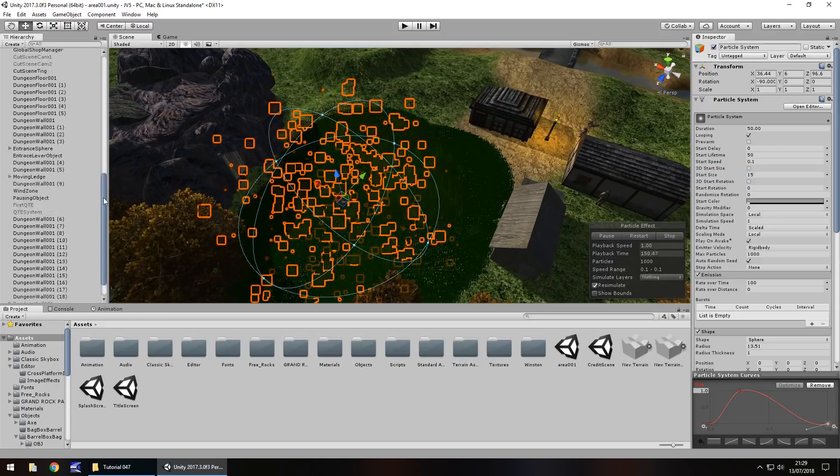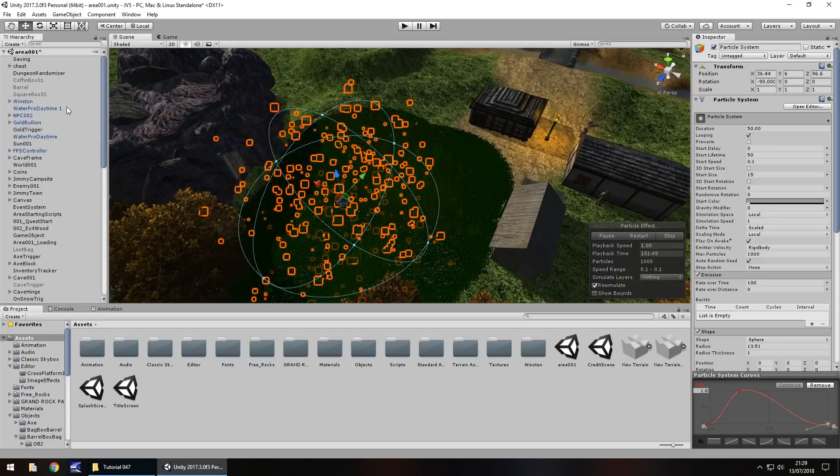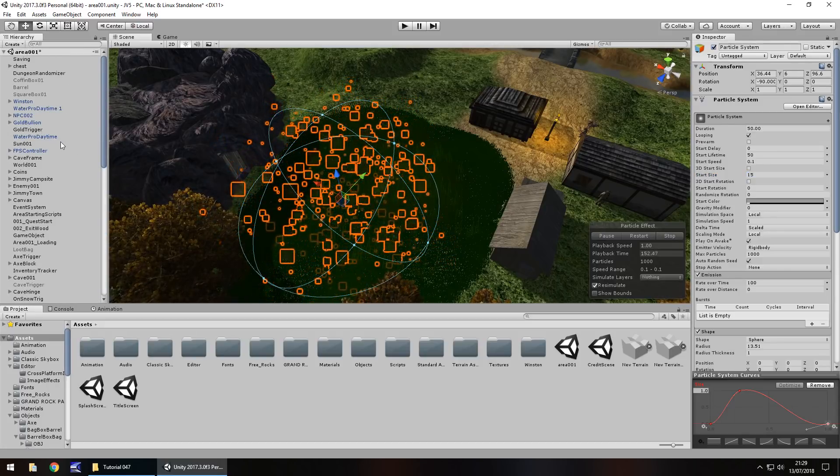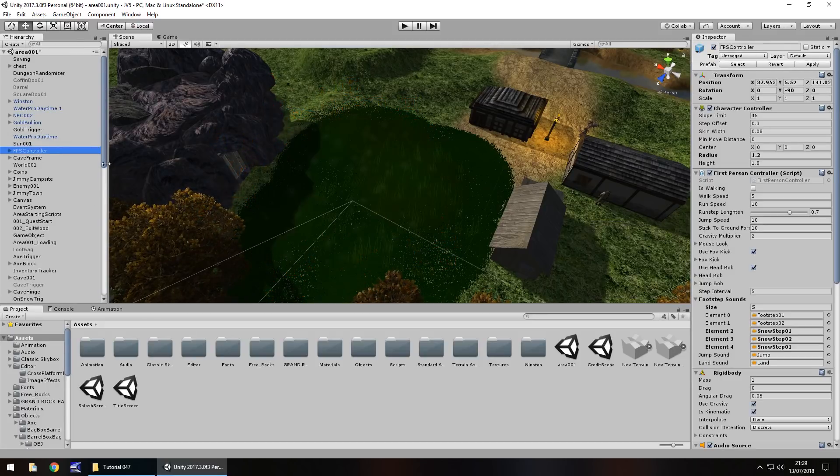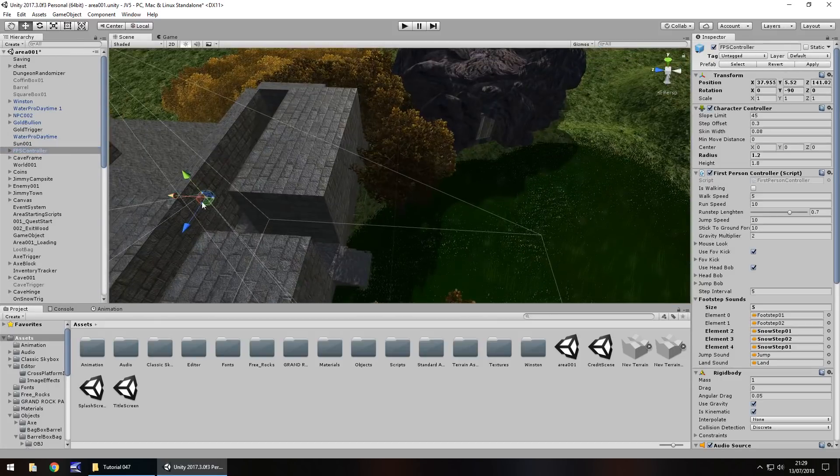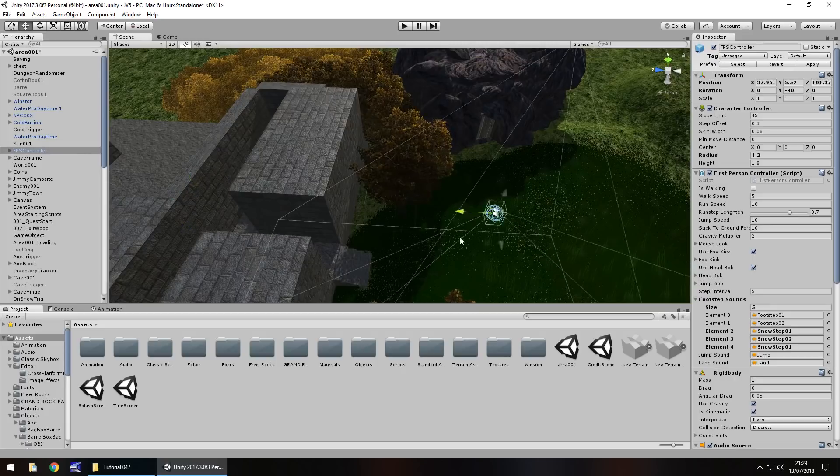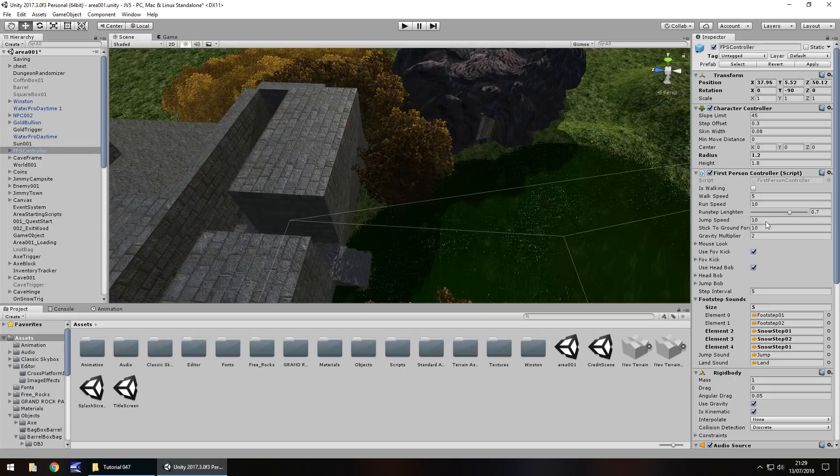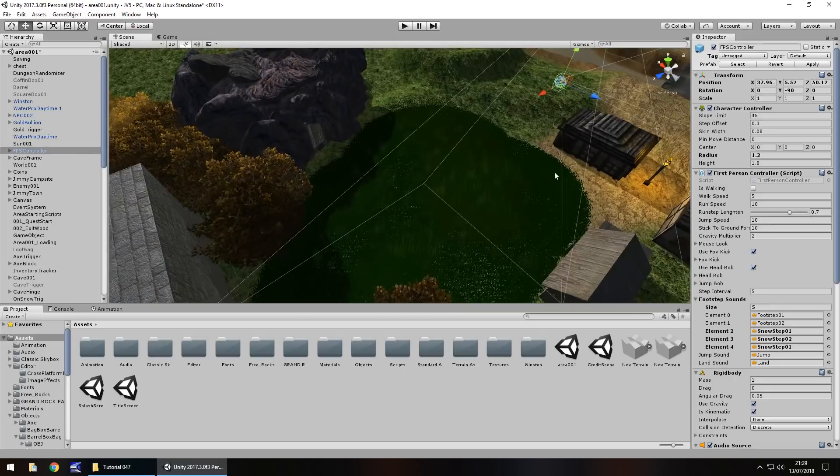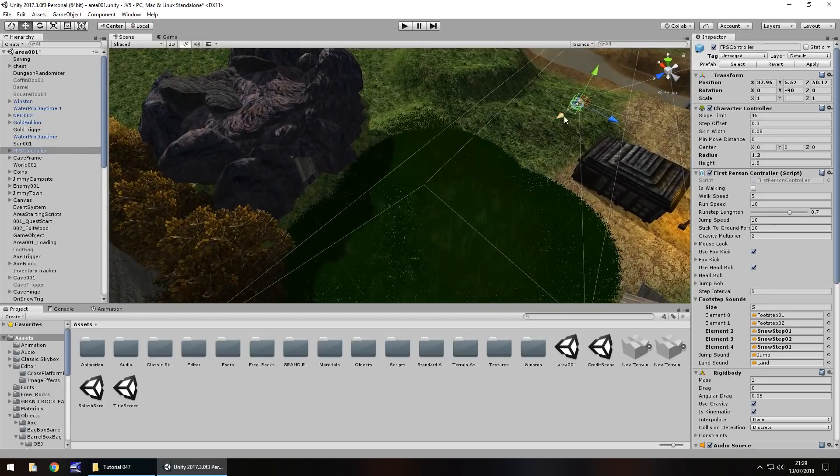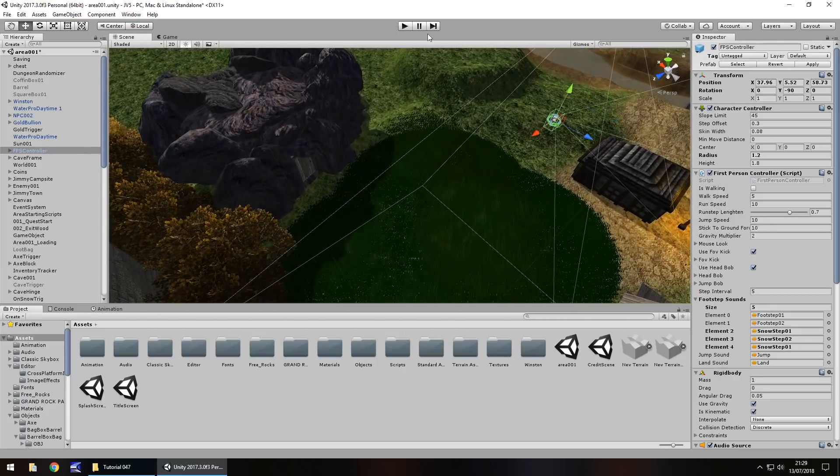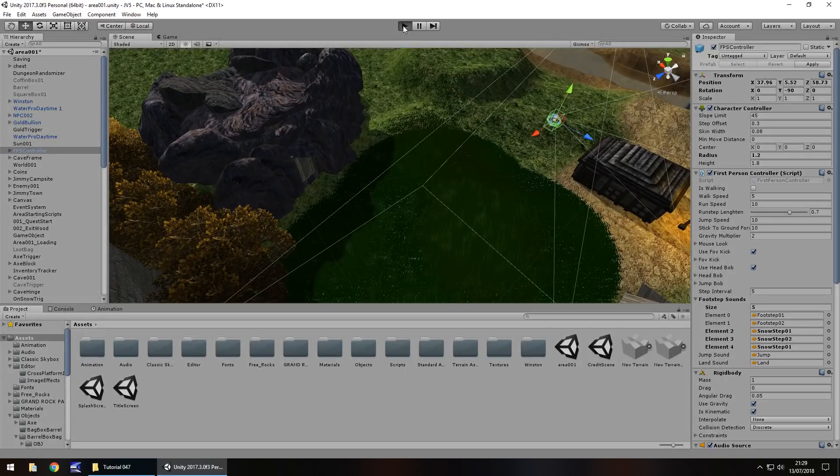And now let's take a look at this in game. So I'm going to take my first person controller to get out of this dungeon and bring it over here into the village. Press play and let's take a look at how this fog looks. Or mist. Once it loads. Come on Unity, I know you can do it.